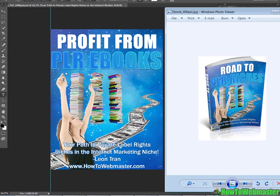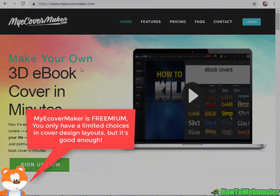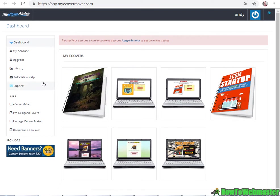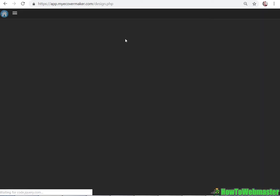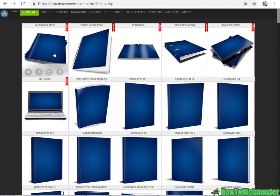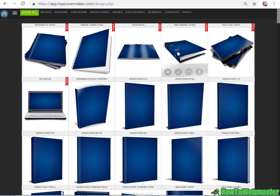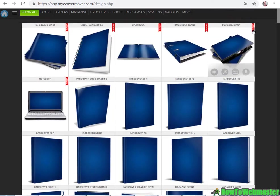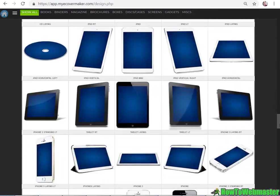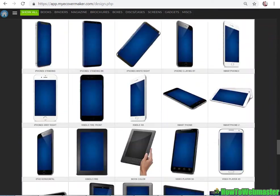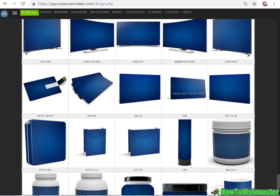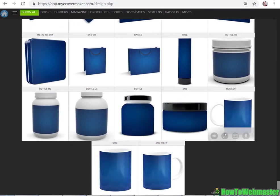I don't want to go over anything too technical with Photoshop so let me introduce you to myecovermaker.com. You can create 3D ebook covers for free. Here is my account dashboard. Let me launch myecovermaker. I have a free account so you're limited to these free designs only but for most people that's pretty much good enough. If you want to pay for the premium you can have access to all these other covers and designs for all kinds of other products.